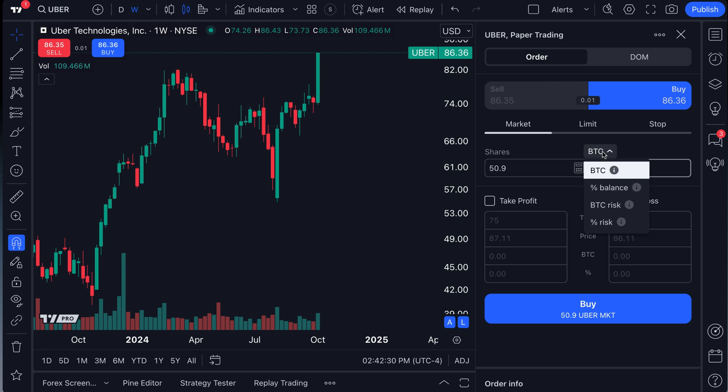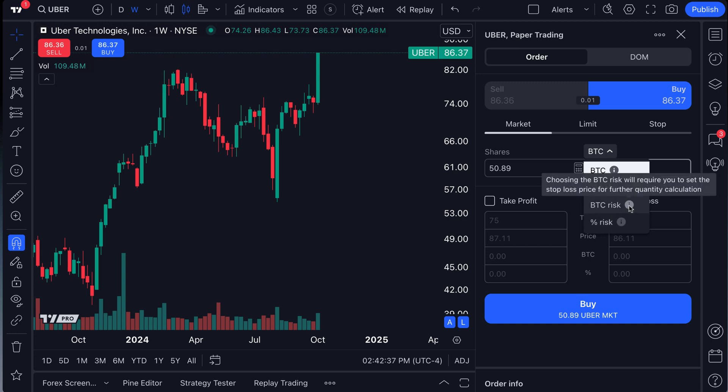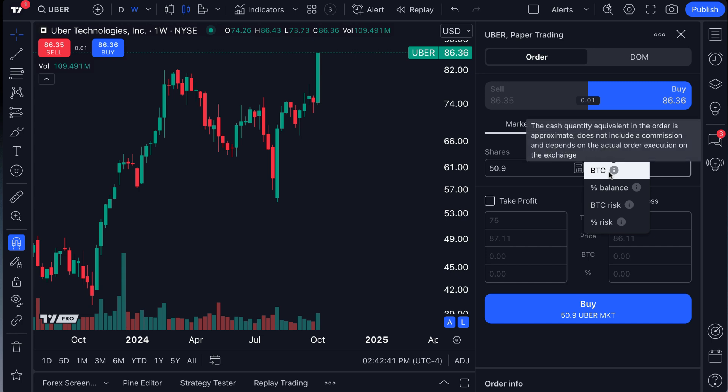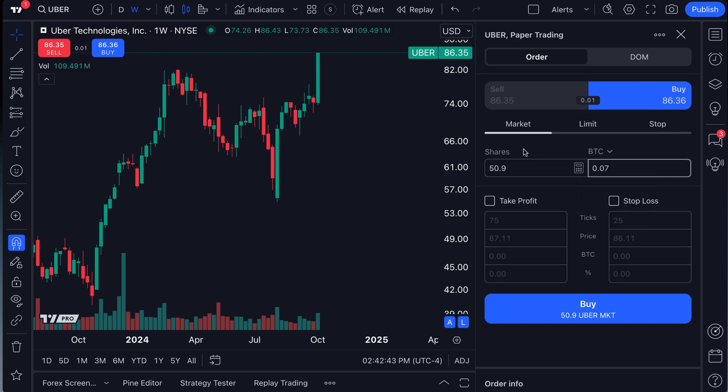But if you click this dropdown, you can also get percentage of your balance, your BTC risk and your percentage risk. And you've got this nice tool tip here, which will tell you exactly what that means. But the larger point here is that when your trading panel opens, you can price out the entire trade in the currency of your choice.